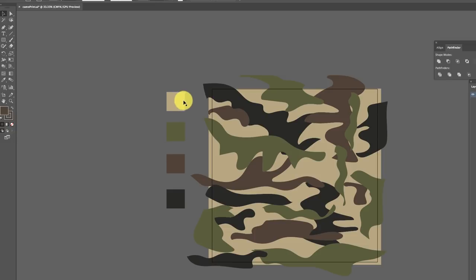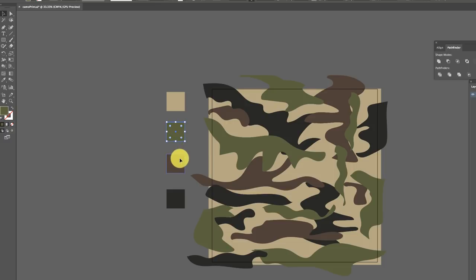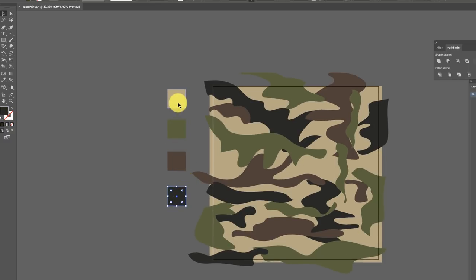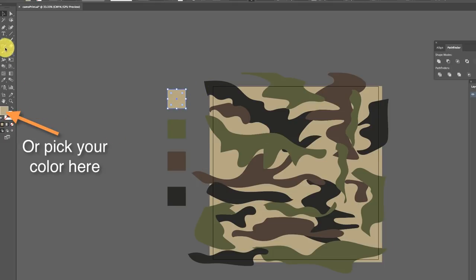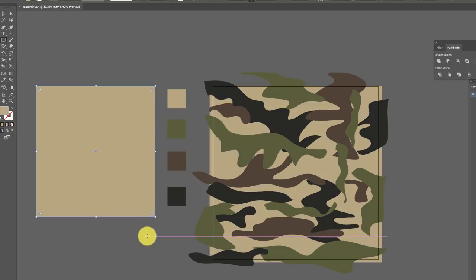If you look at this pattern, it's really a mixture of just four colors. I've got my little swatches here so I can call up the colors very easily. The base of my camouflage is this beige color, and then I just filled in the shapes with the remaining colors. All I did was click the first color I wanted for my background, grab the rectangle tool — which is the M key if you're following along in Illustrator — and I just drew a square just like that.